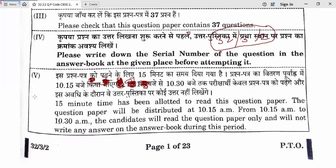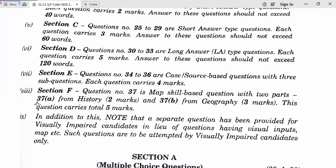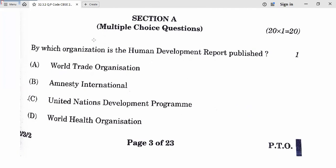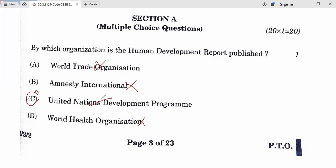Students, I hope that you all have done a good paper. Let's discuss the answer keys in detail. Question 1: By which organization is the Human Development Report published? World Trade Organization — no. Amnesty International — no. United Nations Development Programme — yes, that is the correct answer. World Health Organization — no. So the first answer is C.